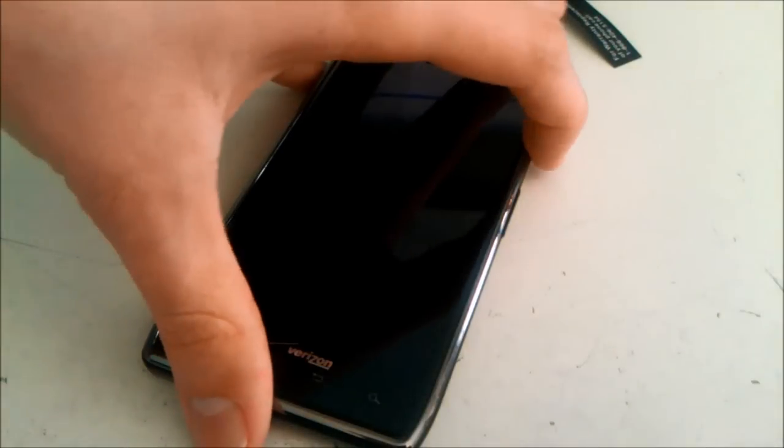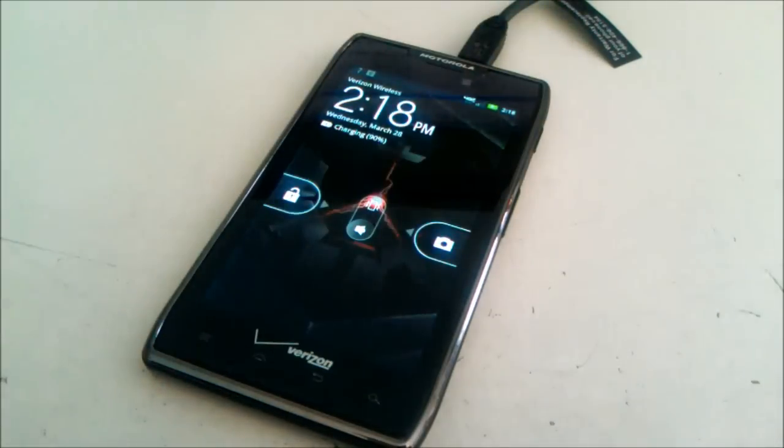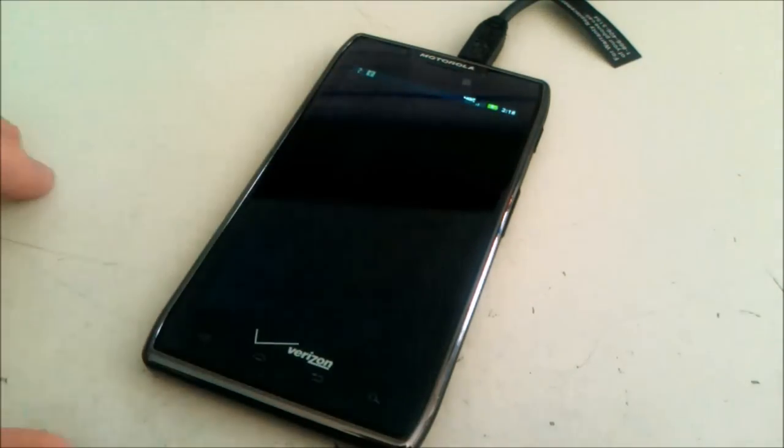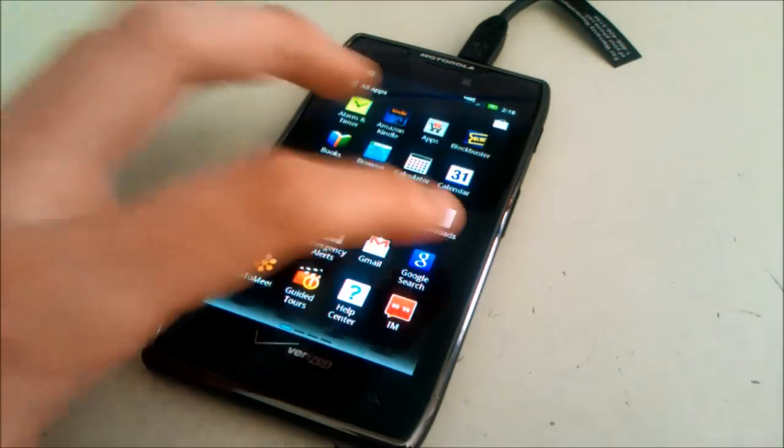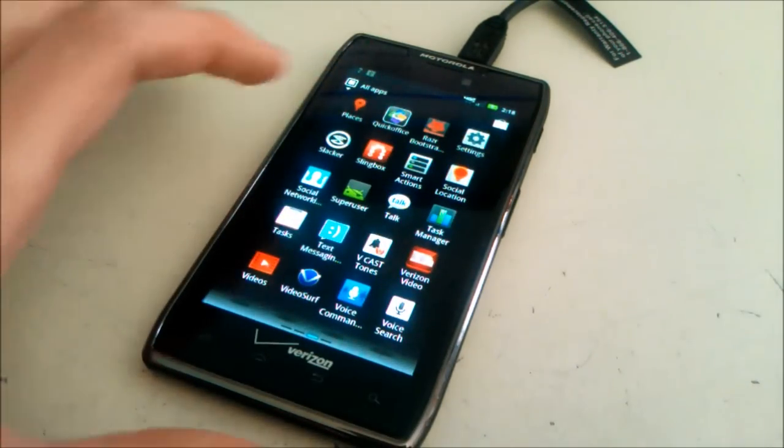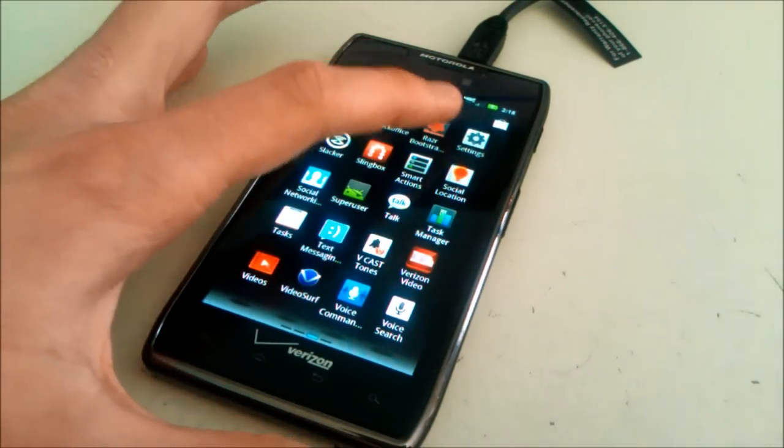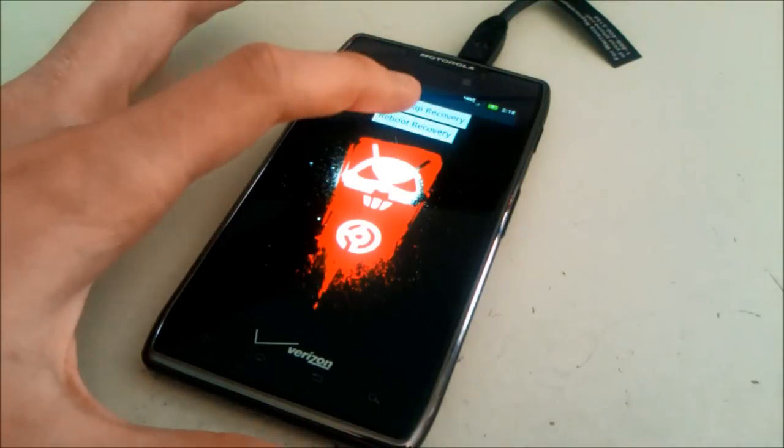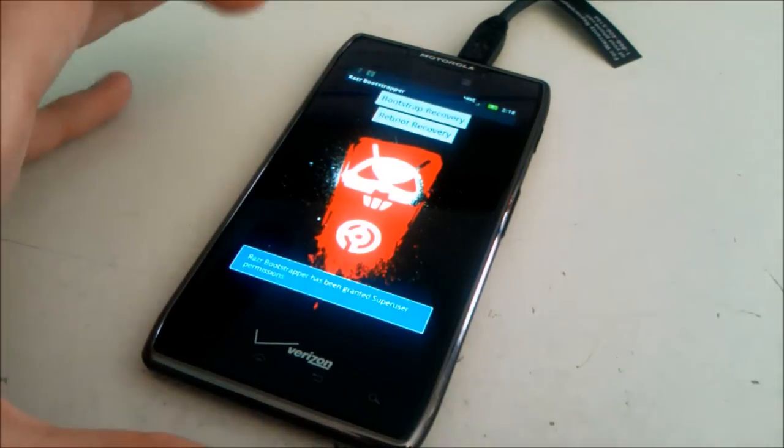Once you have the file on your SD card, open up your app drawer. Find the Razor Bootstrap app and reboot recovery.